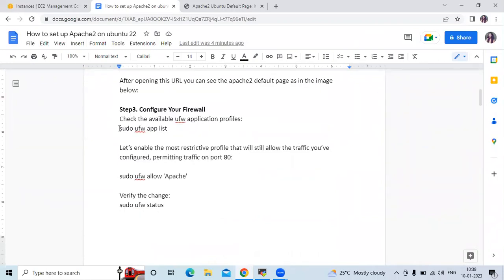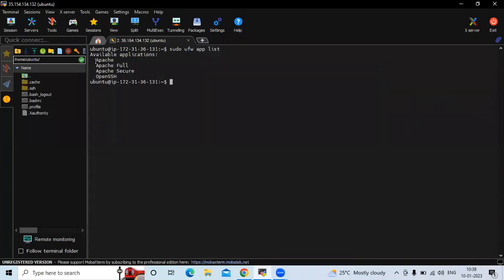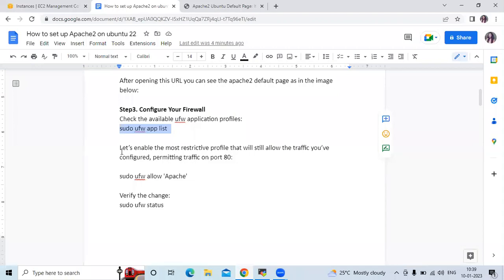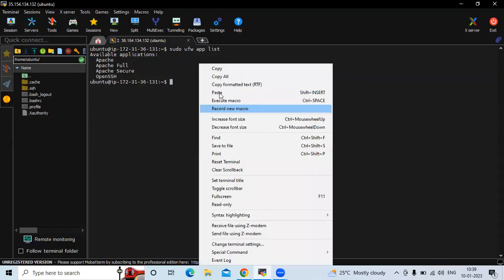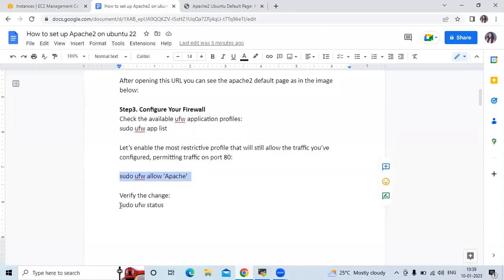To configure the firewall, first check the available UFW application profiles. The command is: sudo ufw app list. The available applications are: Apache, Apache Full, Apache Secure, and OpenSSH. Now let's enable the most restrictive profile that will still allow all the traffic you have configured. Run this command — rules updated.